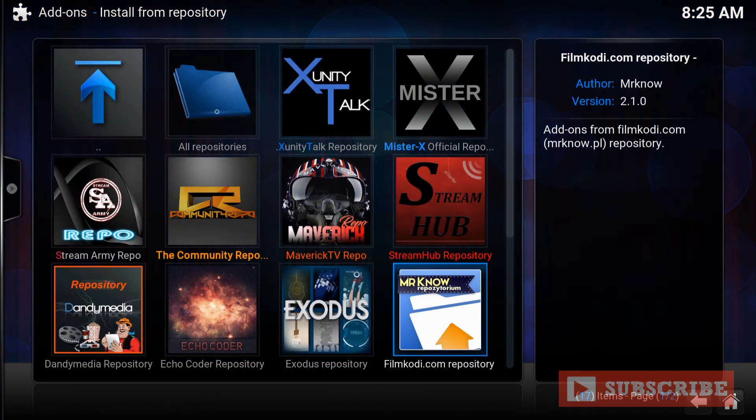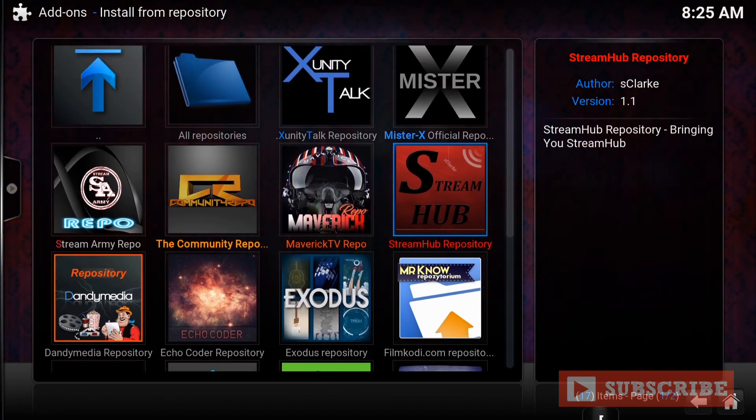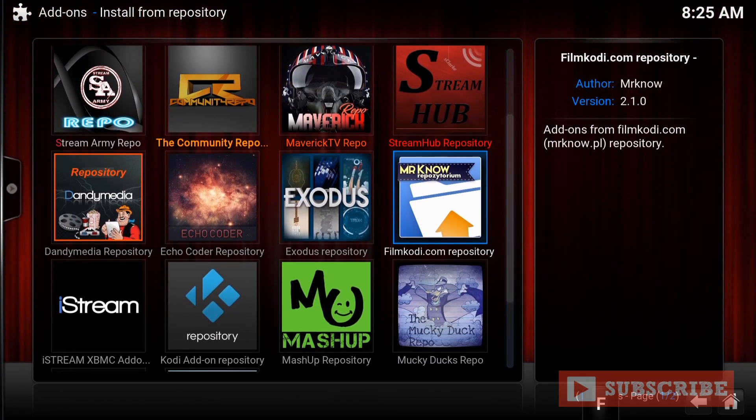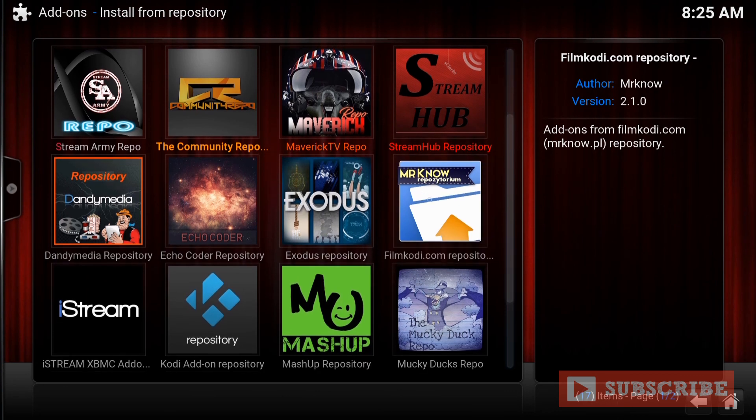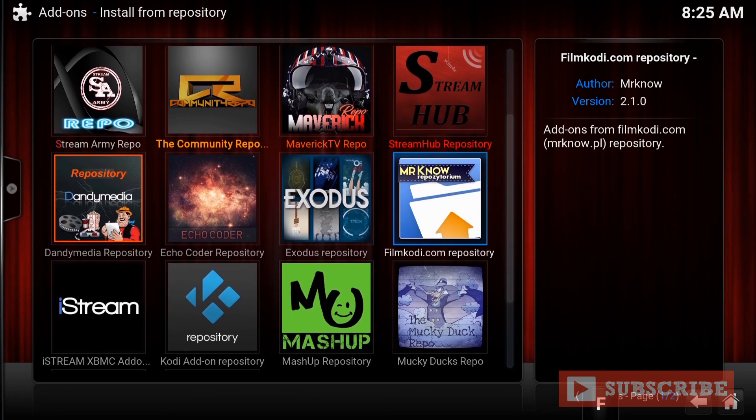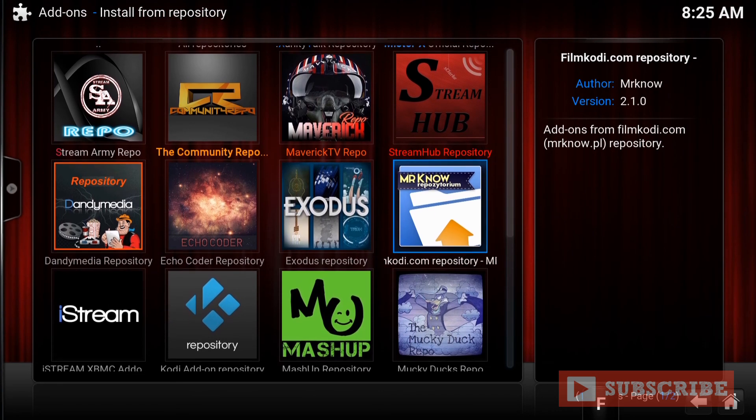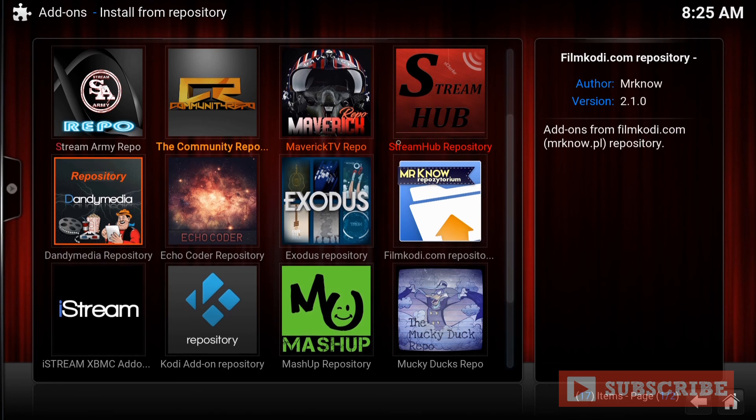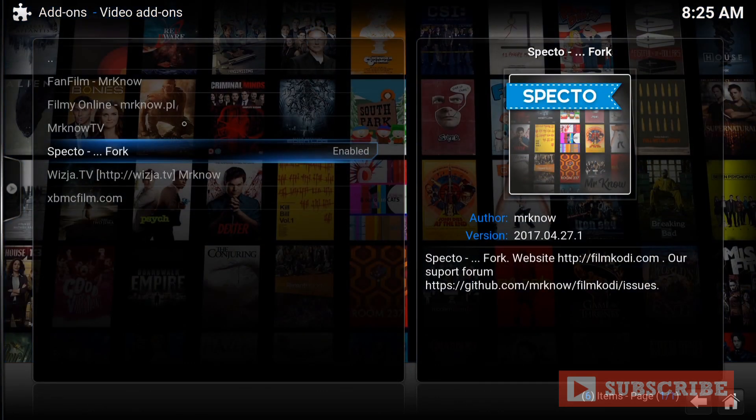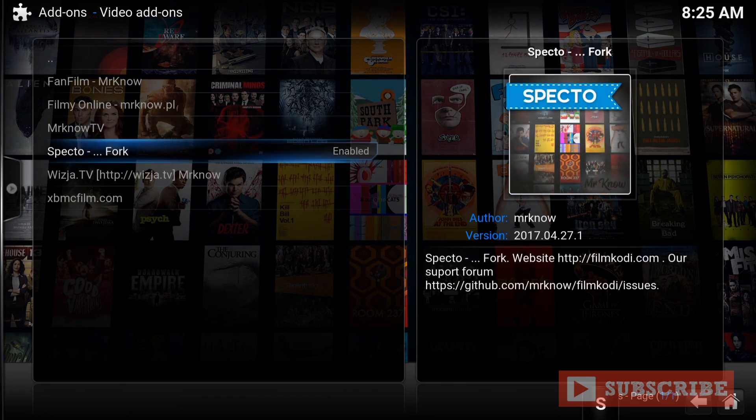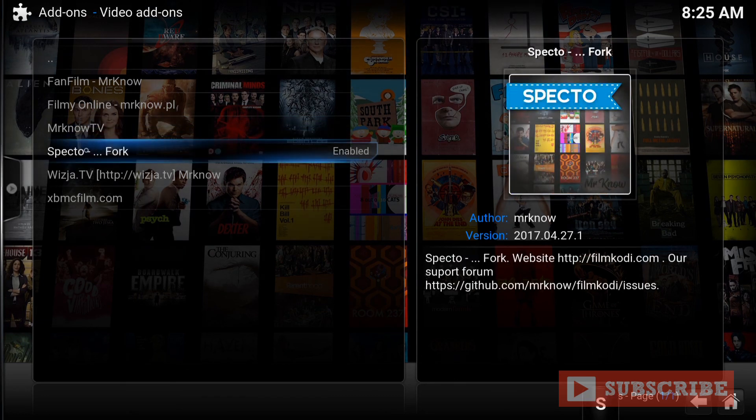Enter Install from Repository. And you're looking for, right here, FilmKodi.com Repository. So enter there. Go to Video Add-ons. Last one. And you want to go to SpectreFork. Enter.